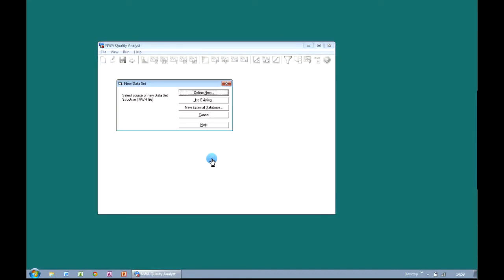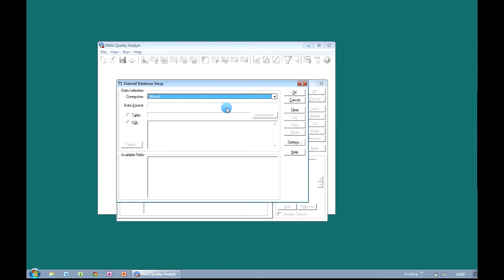We're now prompted as to the source of the data set. If we clicked on 'Define New' we could manually type in some column names and data types and manually enter the data. But because we want to connect and bring in information from an external source, we're going to choose the option for 'New External Database'. And as soon as we do that we're presented with the external database setup screen.